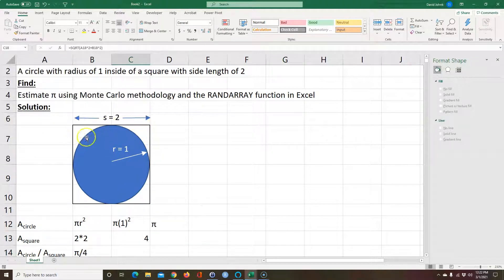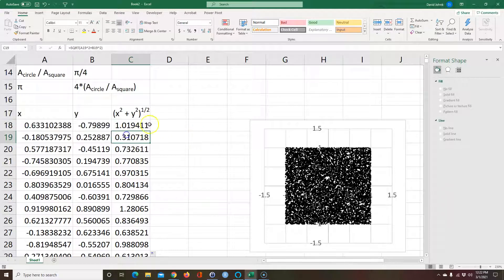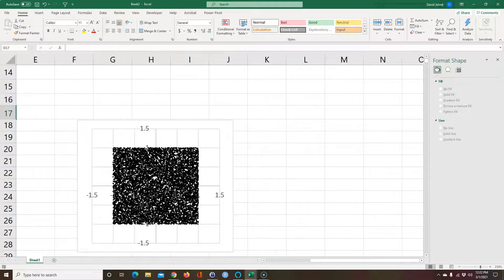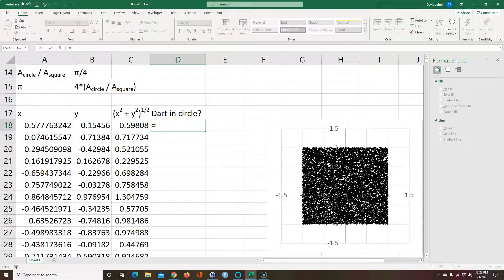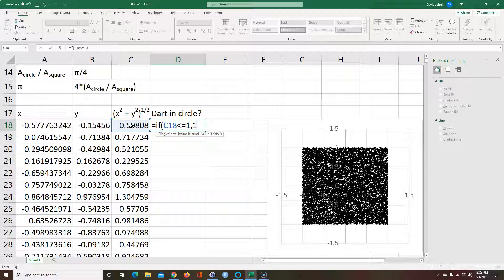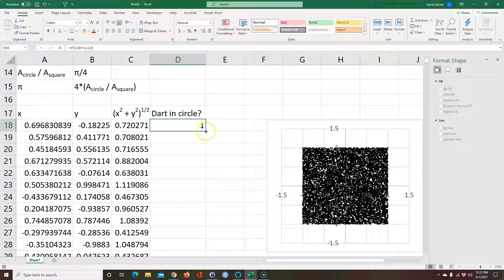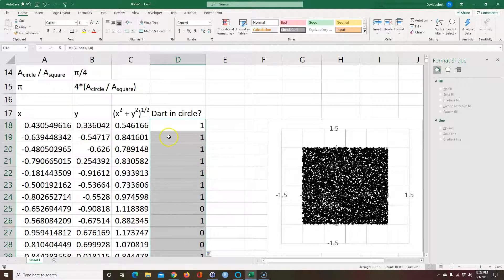If that radius is greater than 1, the dart is falling out in the corner. So we can ask Excel: is the dart in the circle? We say equals IF this value is less than or equal to 1, then 1 — meaning it's in the circle — otherwise 0 — meaning it's out of the circle. So every time I see a 1, the dart fell in the circle; if I see a 0, it fell out in a corner somewhere.